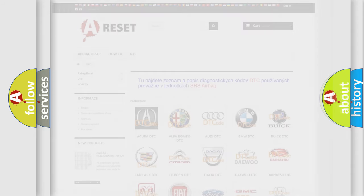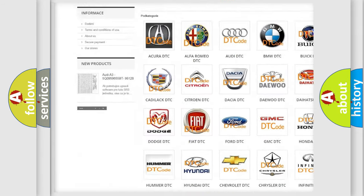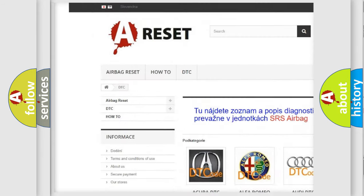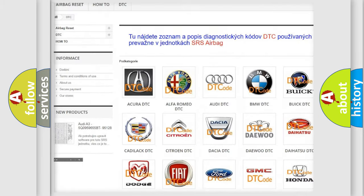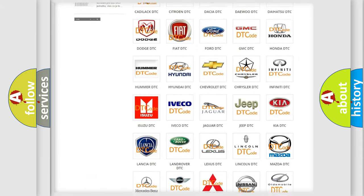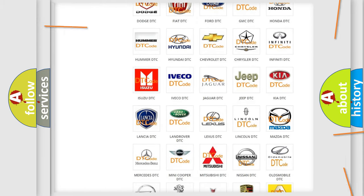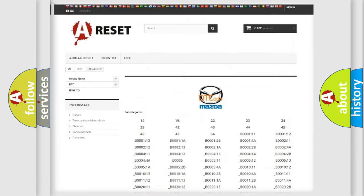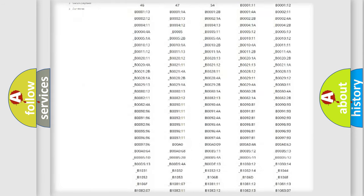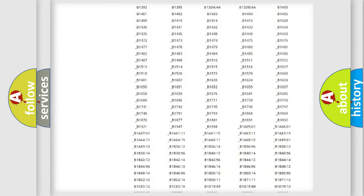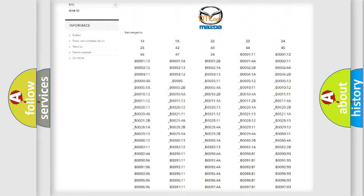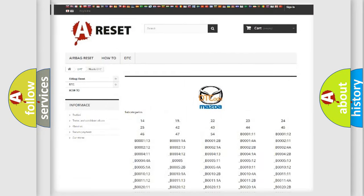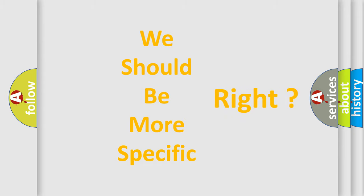Our website airbagreset.sk produces useful videos for you. You do not have to go through the OBD2 protocol anymore to know how to troubleshoot any car breakdown. You will find all the diagnostic codes that can be diagnosed in Mazda vehicles, and many other useful things. The following demonstration will help you look into the world of software for car control units.